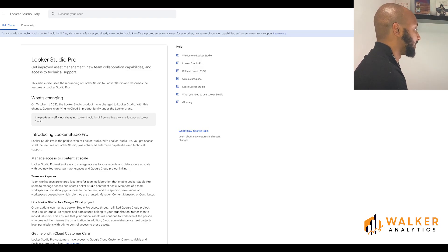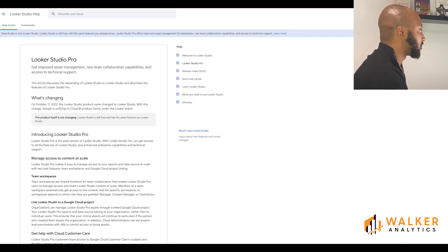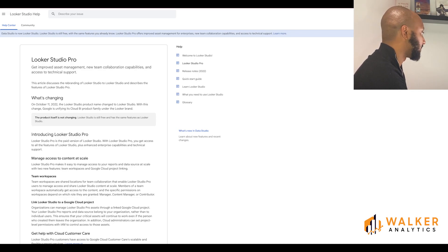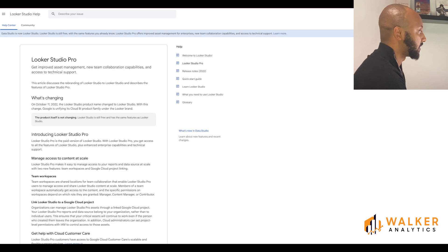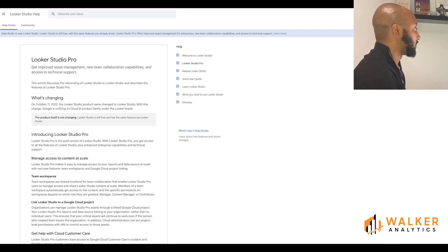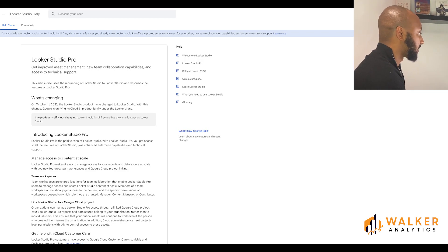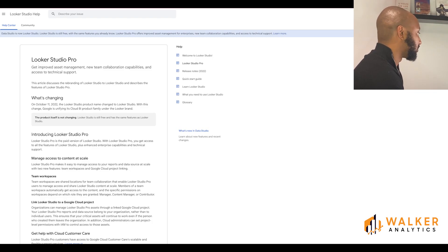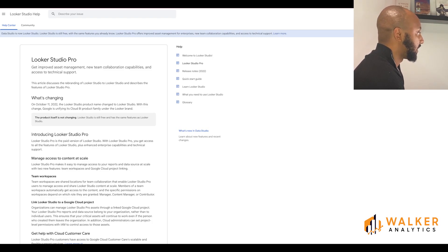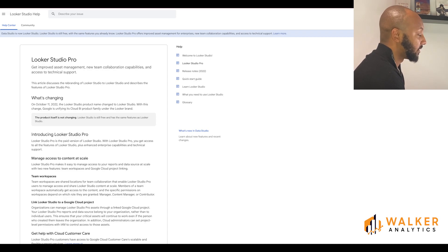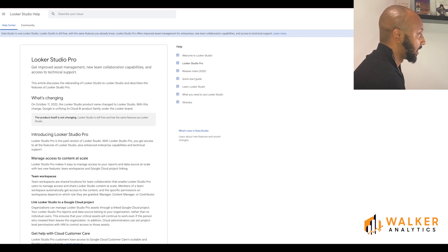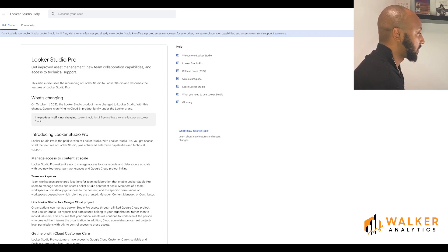Looker Studio Pro is the paid version of Looker Studio. With Looker Studio Pro you get access to all the features of Looker Studio plus enhanced enterprise capabilities and technical support. One of those features is that Looker Studio Pro makes it easy to manage access to your reports and data sources at scale with two new features called Team Workspaces and Google Cloud Project Linking. Neither of these do you actually get with Google Data Studio.